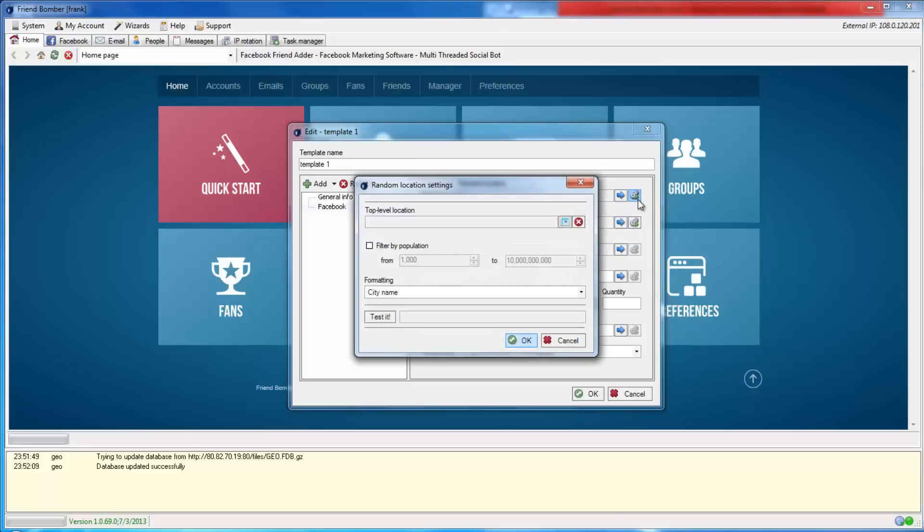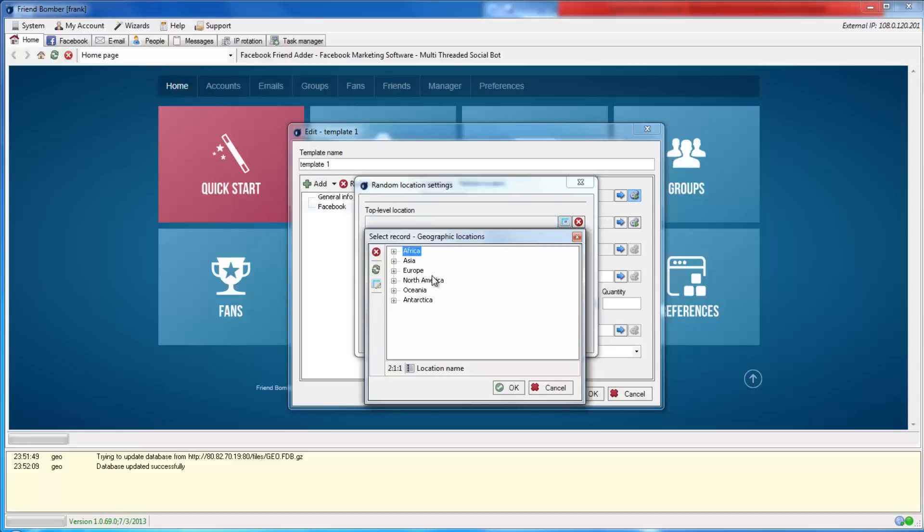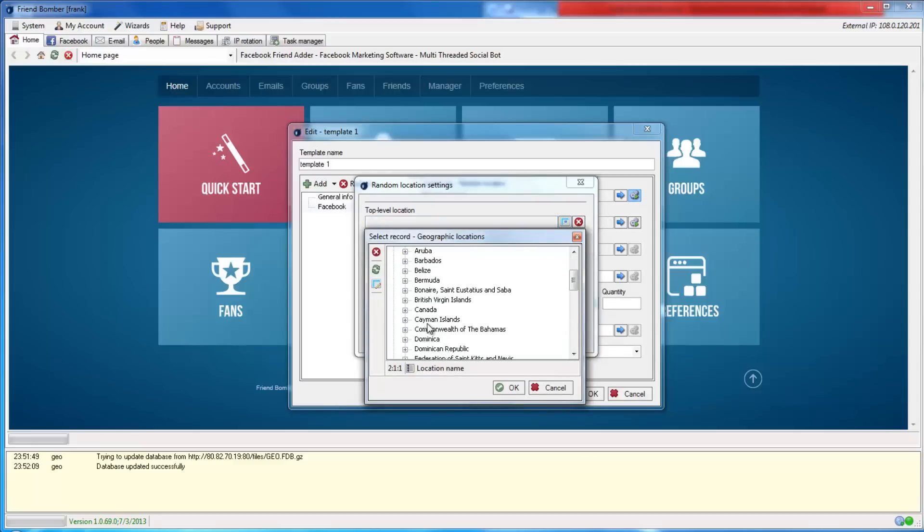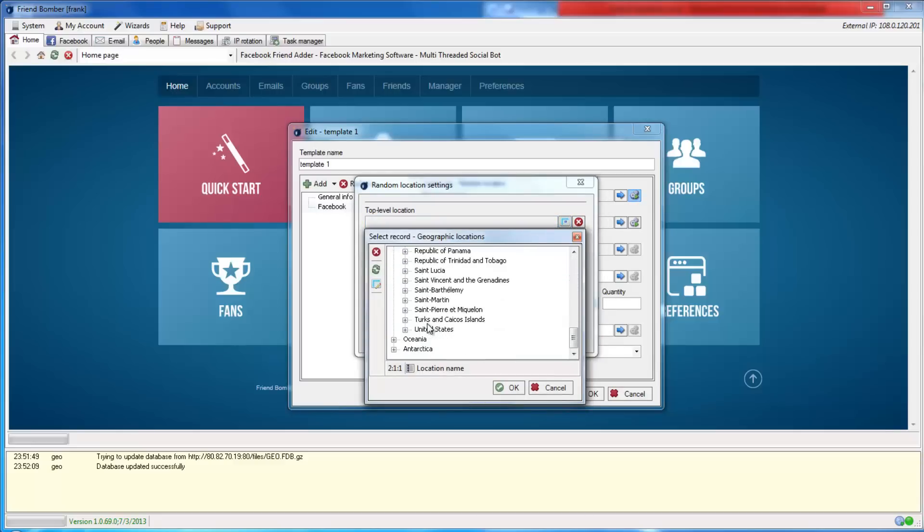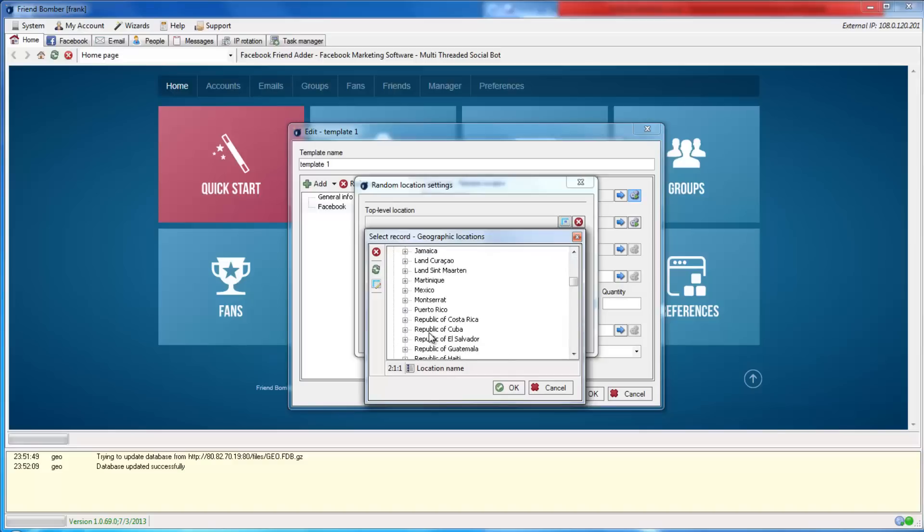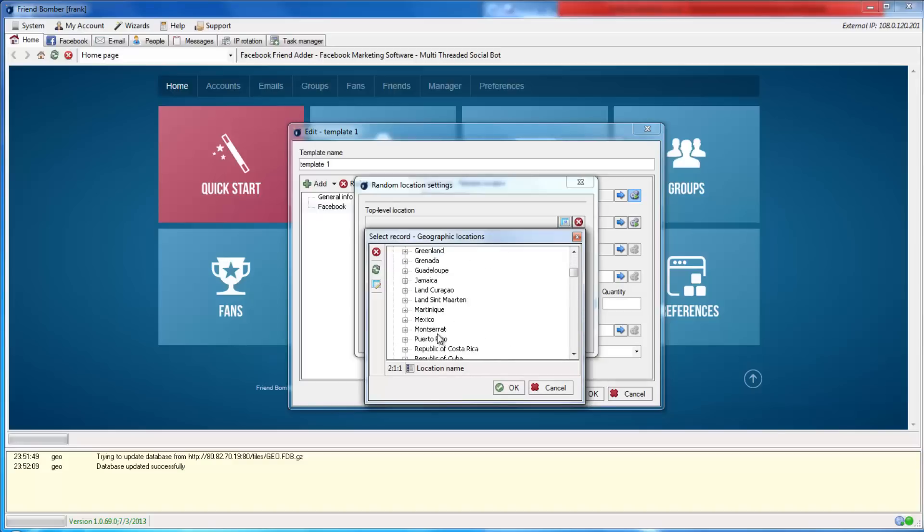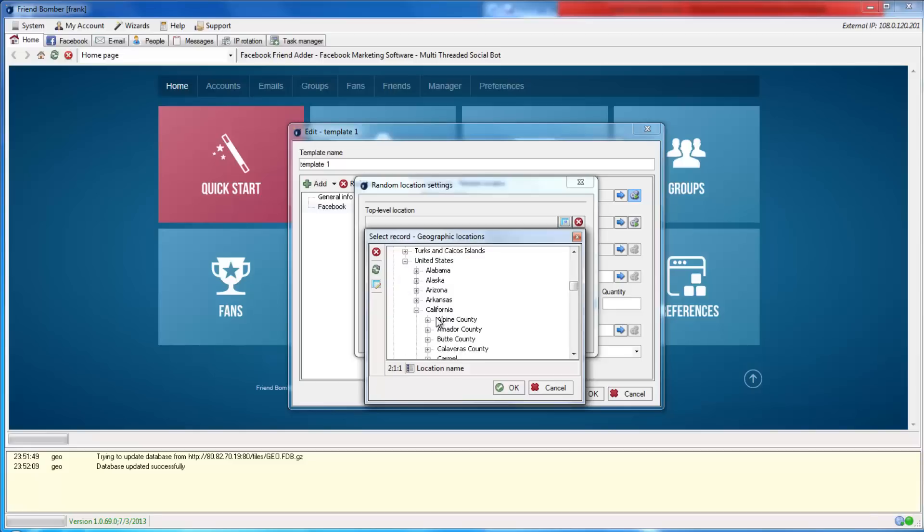You can set the location by continent, country, state, county, and city. As you can see, FriendBomber can create identities of people anywhere in the world and as geographically broad as a continent or as specific as a city.